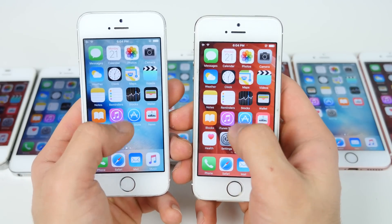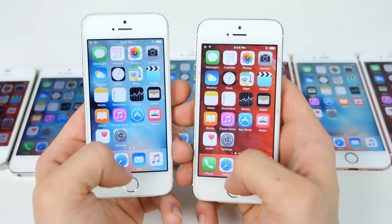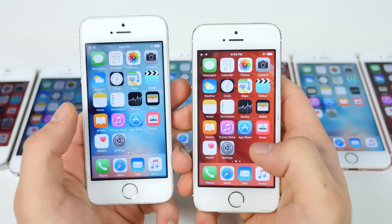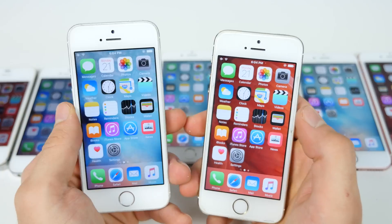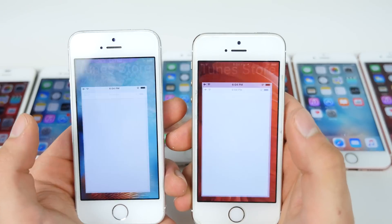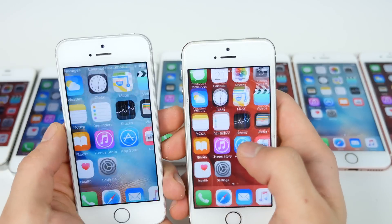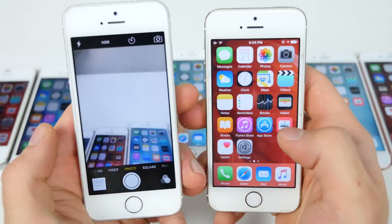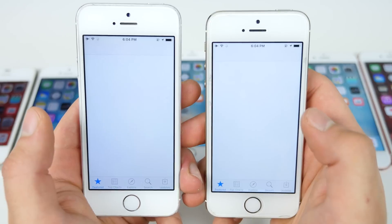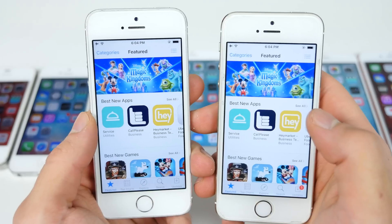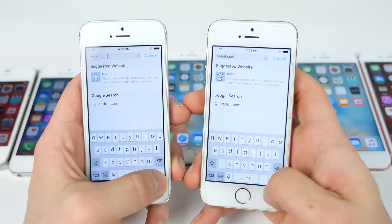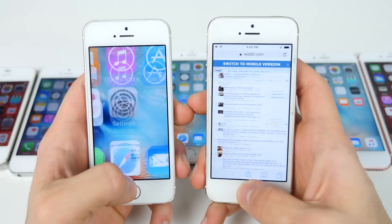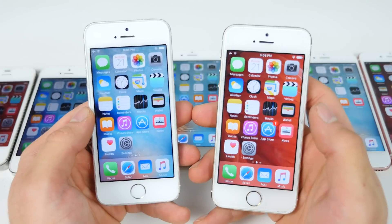iPhone 5S. Spotlight: same exact time, but different lag in the animation, which is interesting. App switcher: exactly the same. Control center: no noticeable lag. Settings: exactly the same. Camera: 9.2.1 was just a smidge faster. App store: noticeably faster on 9.3 — good stuff. And safari link — 9.3 was definitely noticeably faster in Safari even.